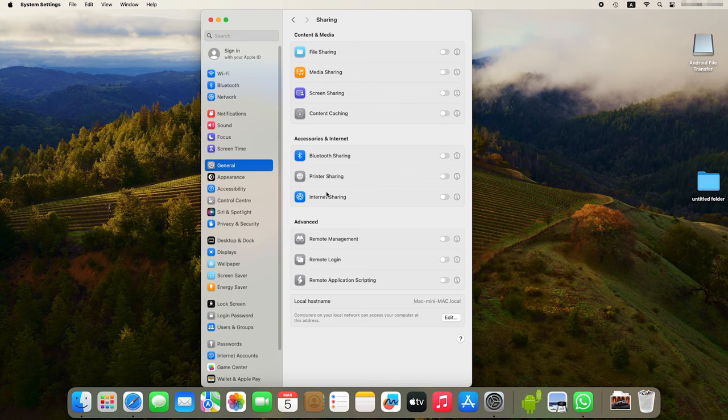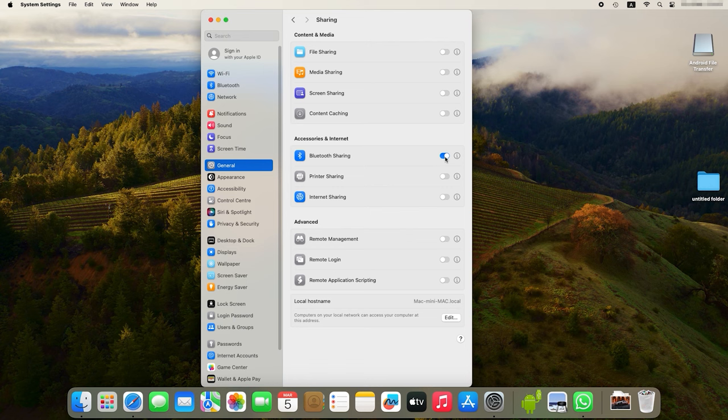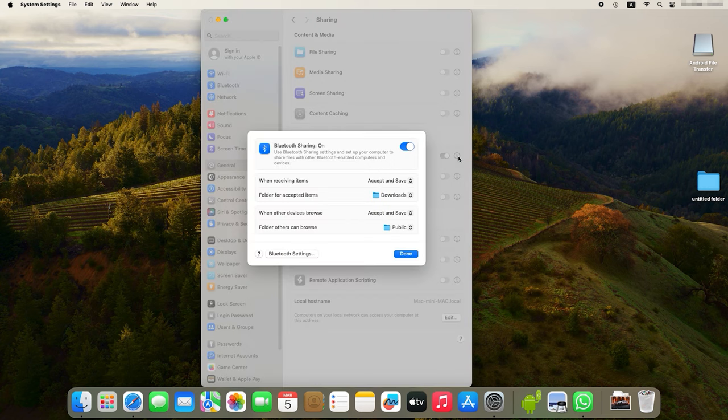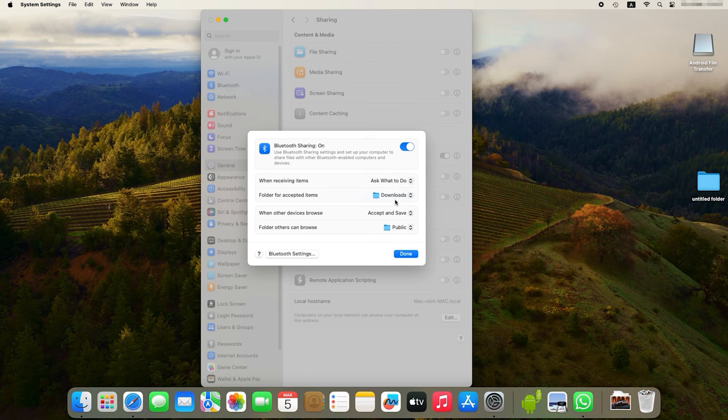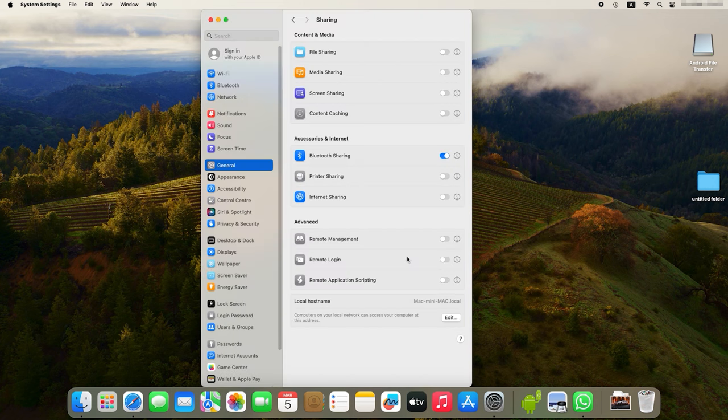Scroll down the menu and drag the slider to enable Bluetooth sharing. Click on the eye symbol next to this option and change the action for When receiving items to ask what to do. This is necessary so that no one can connect to your Mac via Bluetooth without your permission.